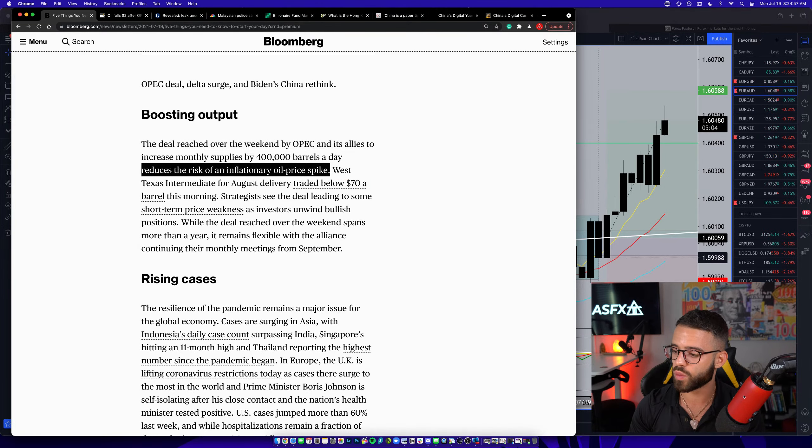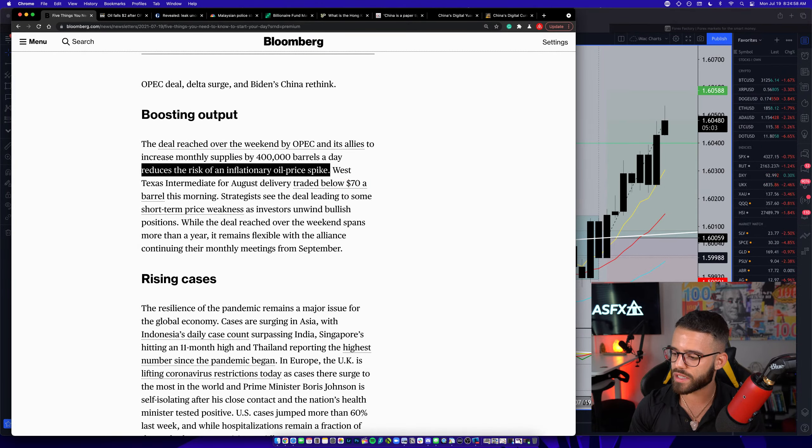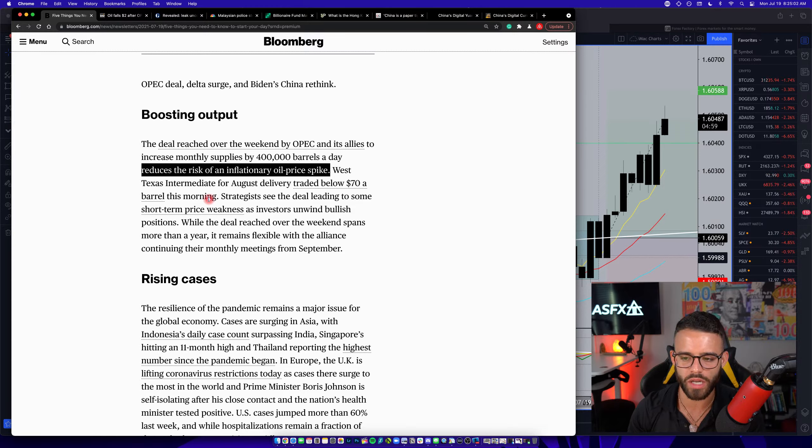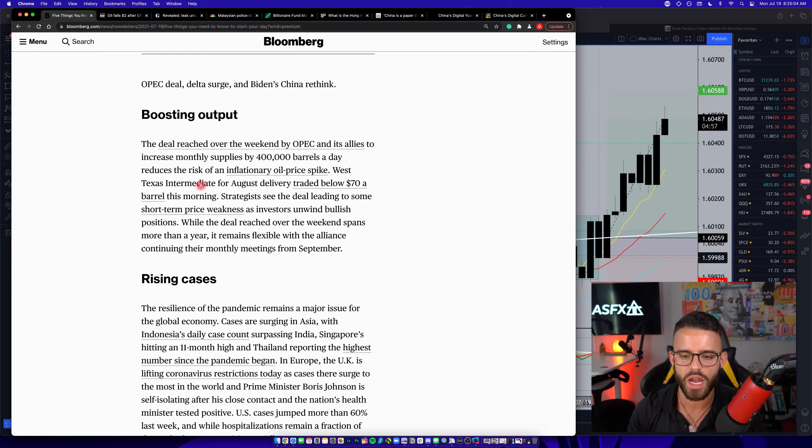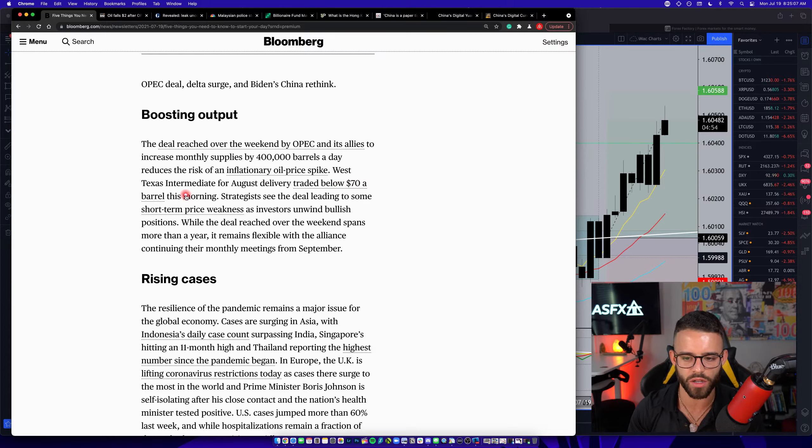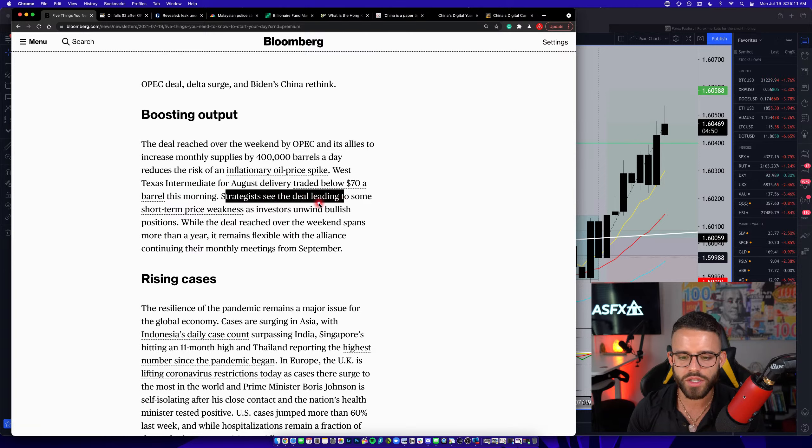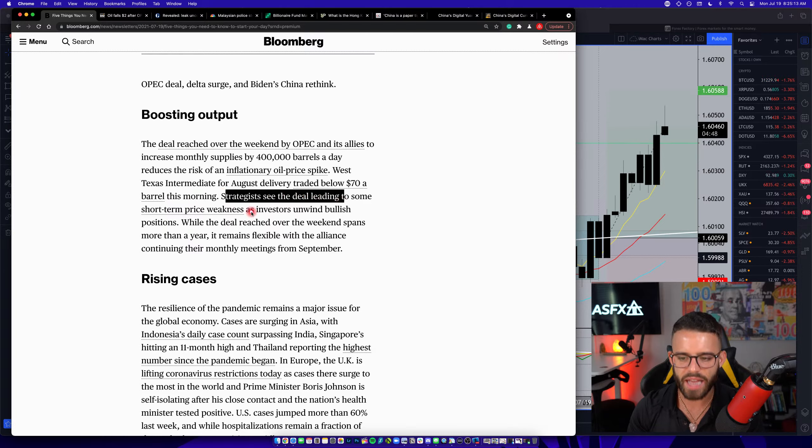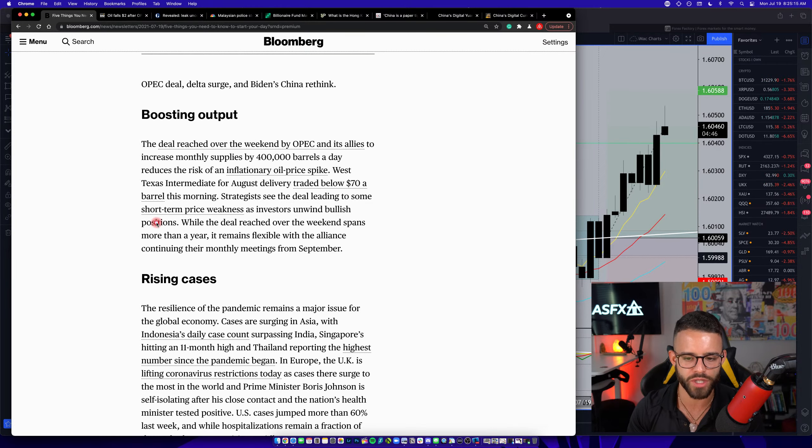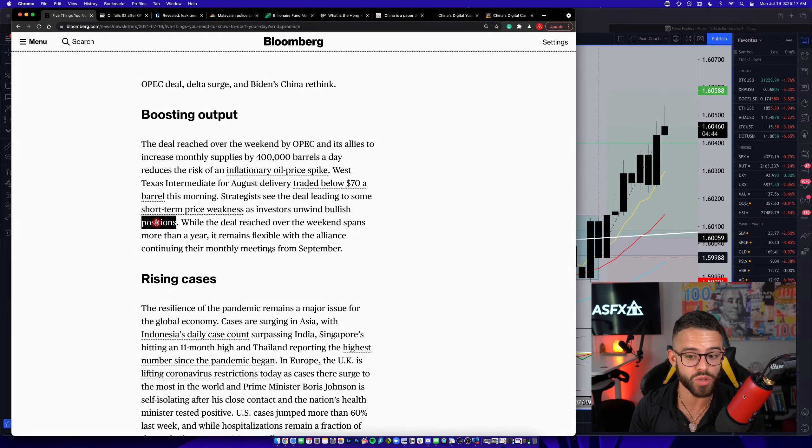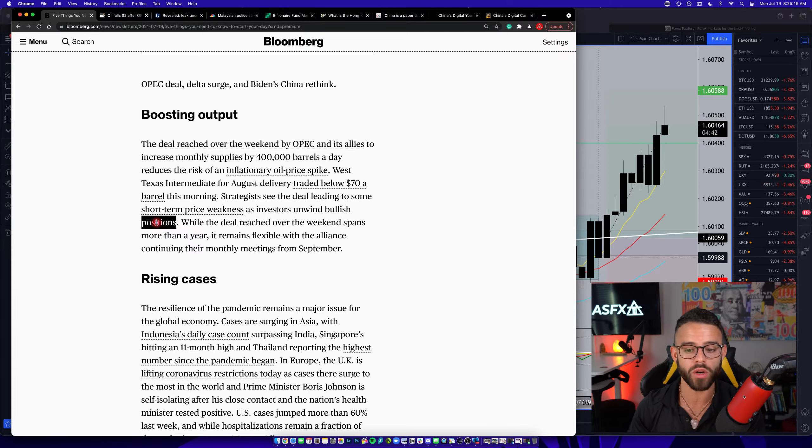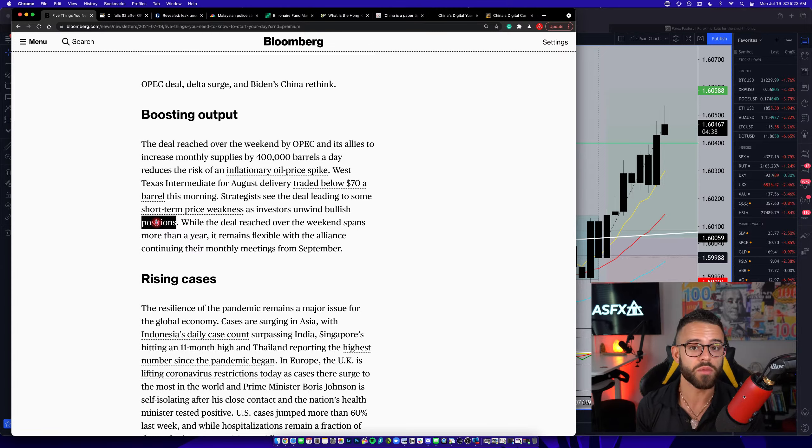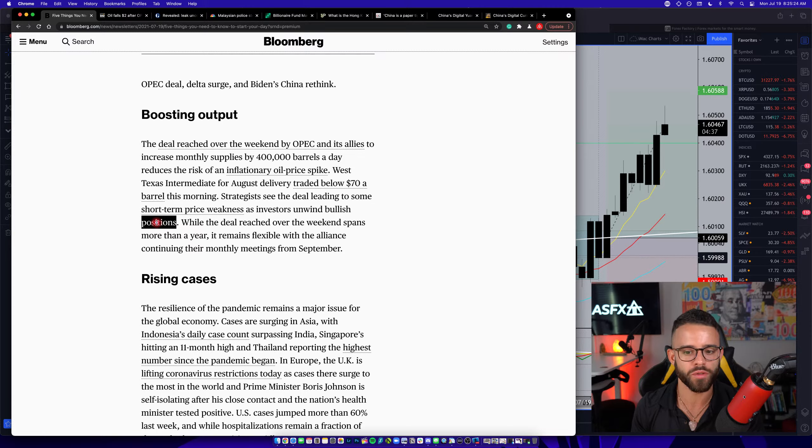Right now, if you were to look, West Texas oil is at $69, UK oil at $71. It says, West Texas intermediate for August delivery traded below $70 a barrel this morning, as I just said. Strategists see the deal leading to some short-term price weakness as investors unwind bullish positions. Go back a year ago, oil was almost zero. So, people have been buying oil, traders have been trading the future price of oil in a very bullish direction for months.